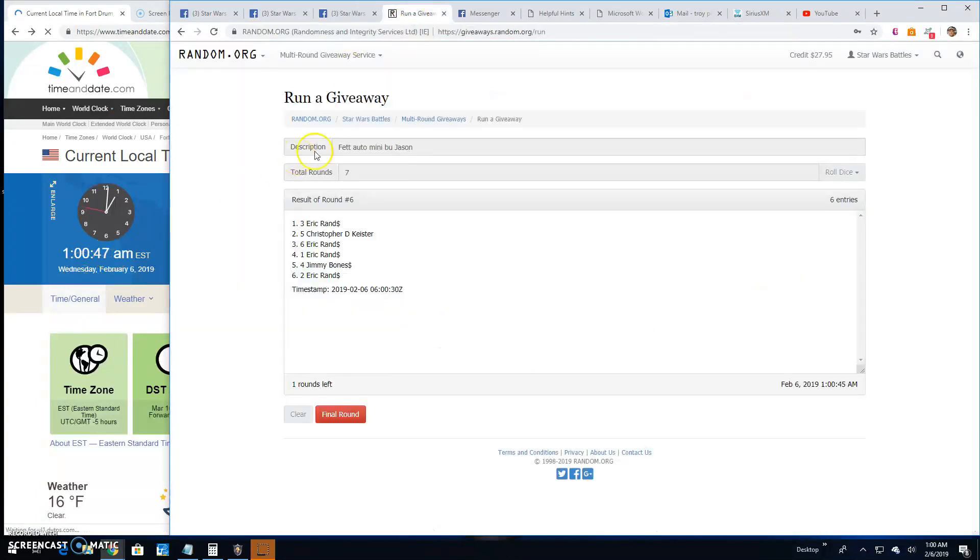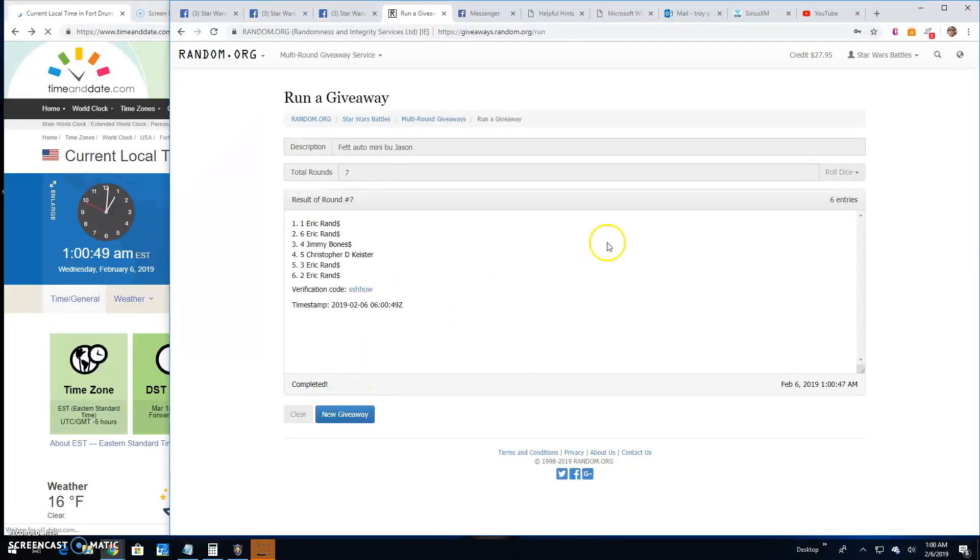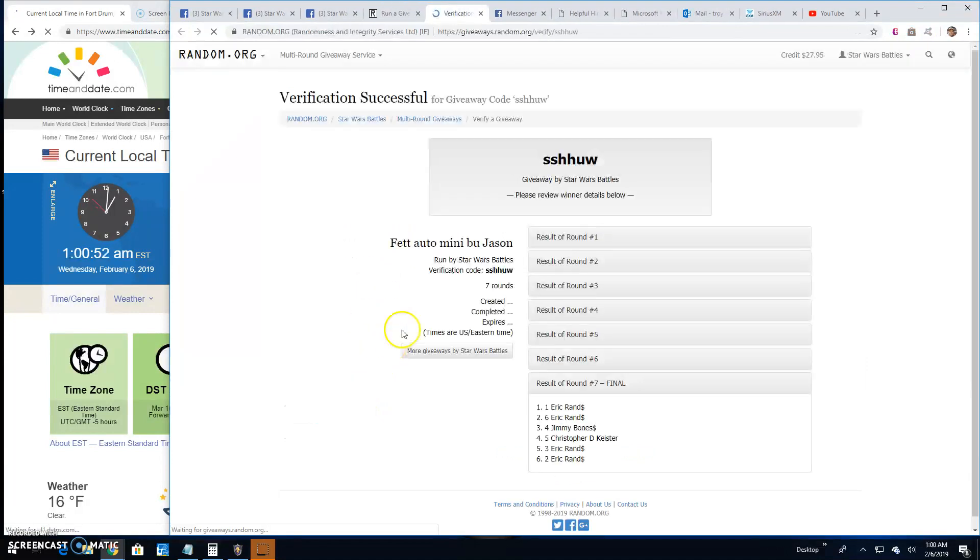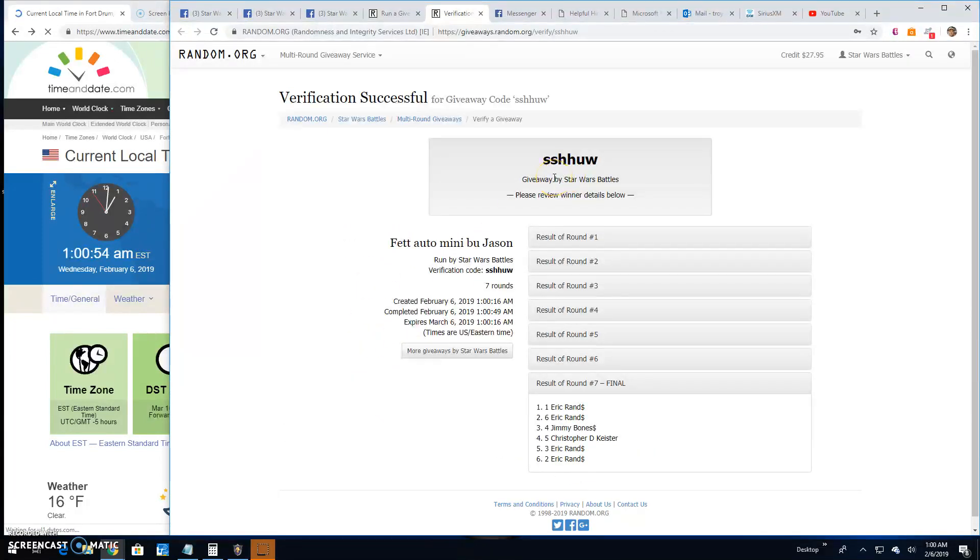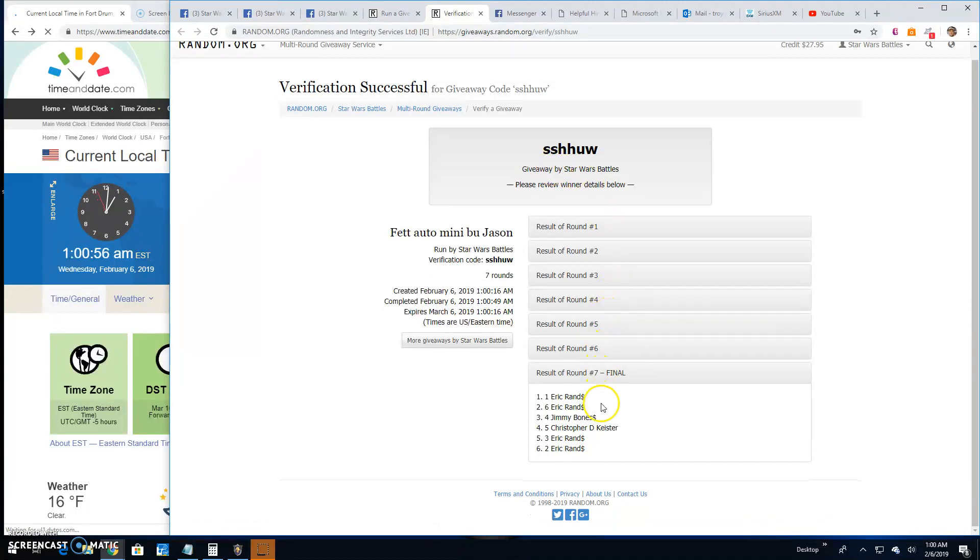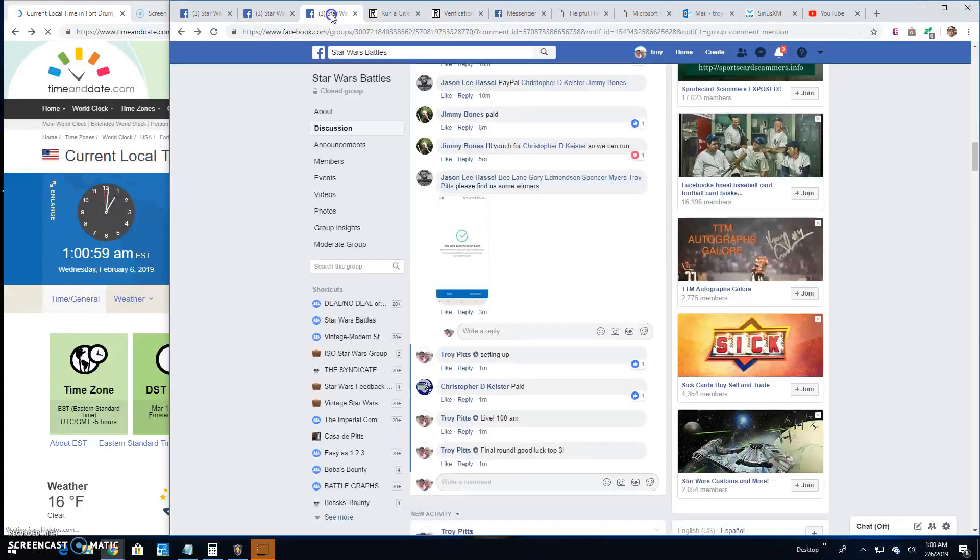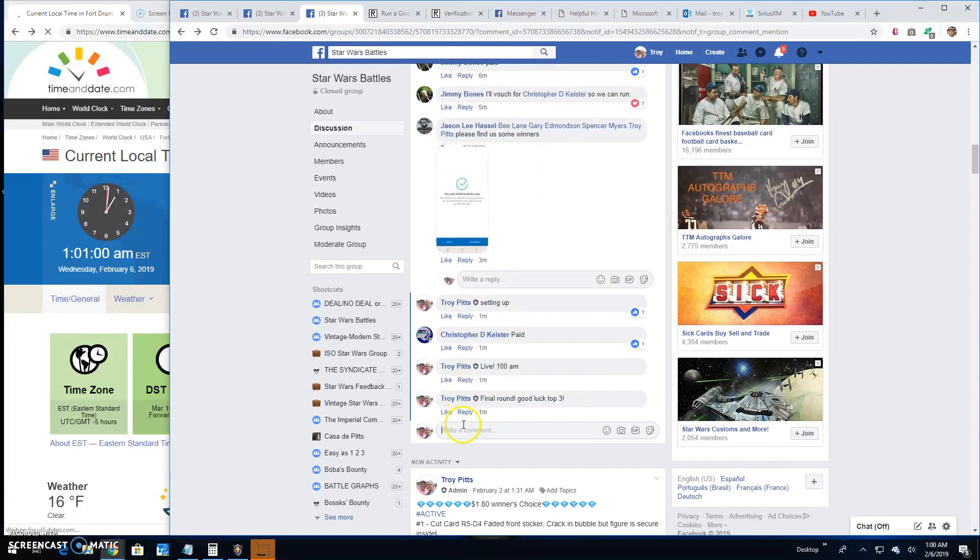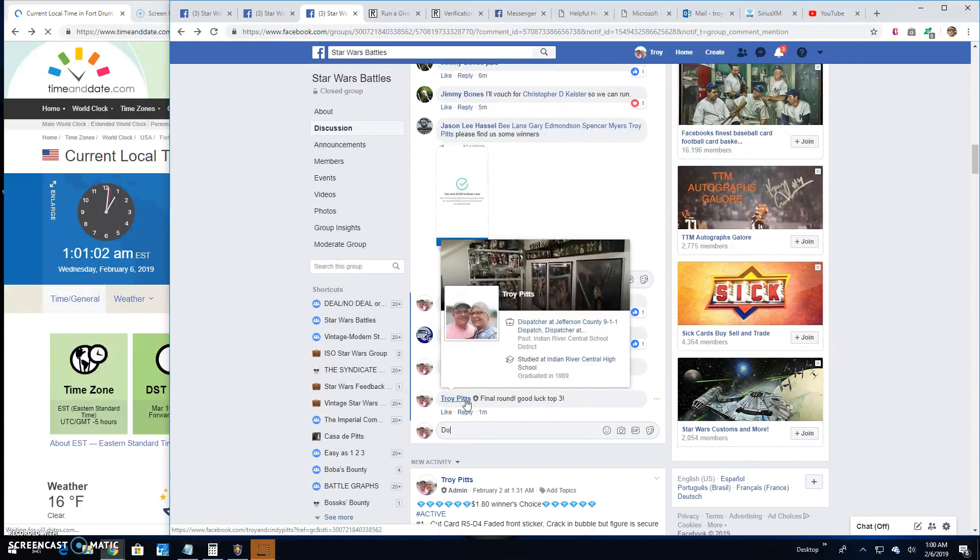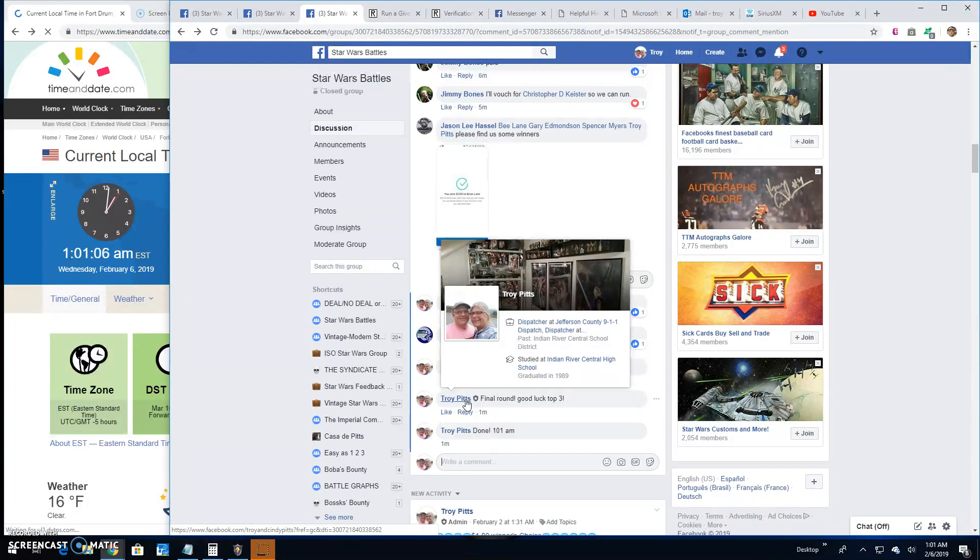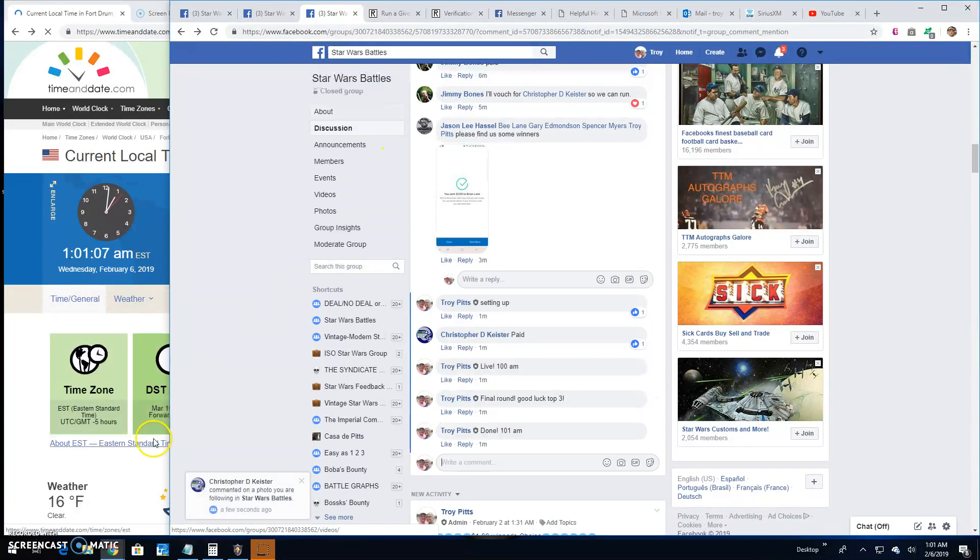At one o'clock, your top three are Eric, Eric, and Jimmy. Congratulations! The verification code round: 7164 of the winners. That's gonna do it guys, we're done at 1:01. So next time, battle on!